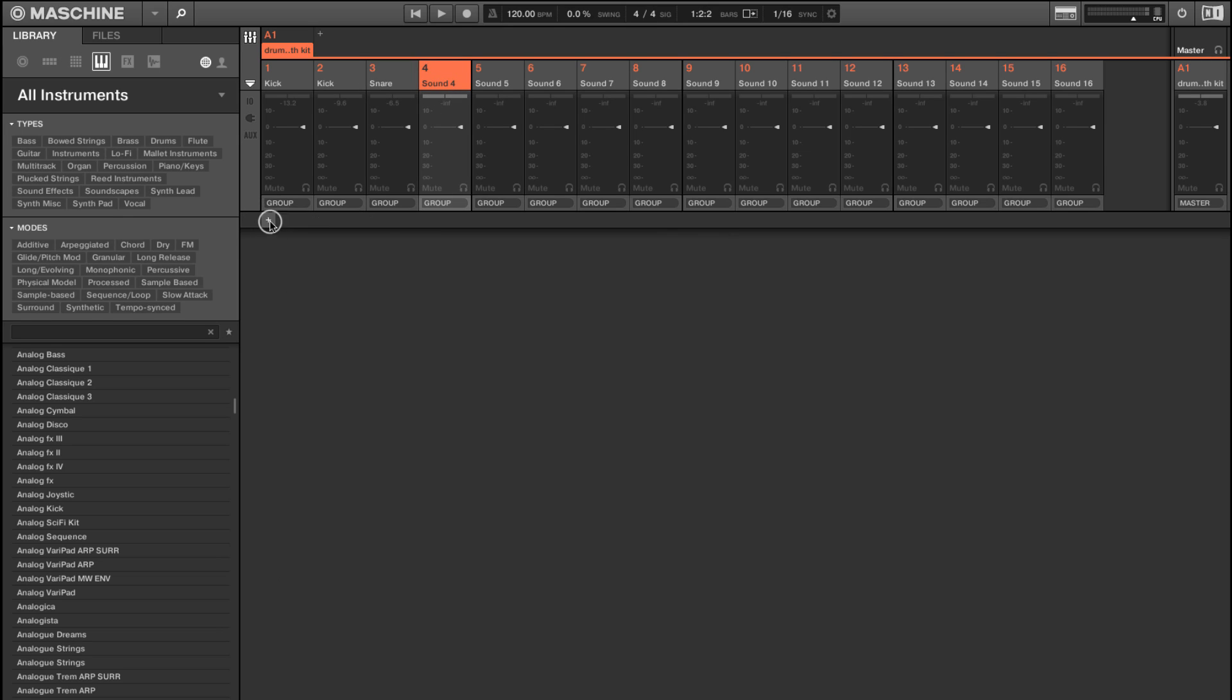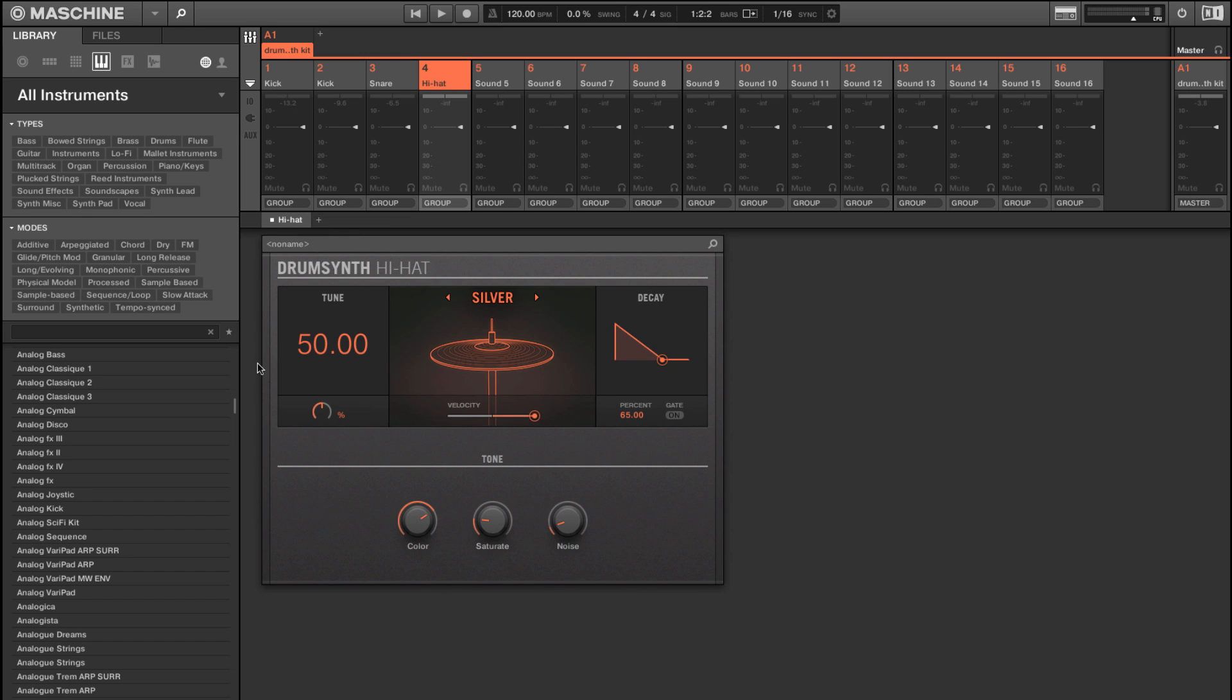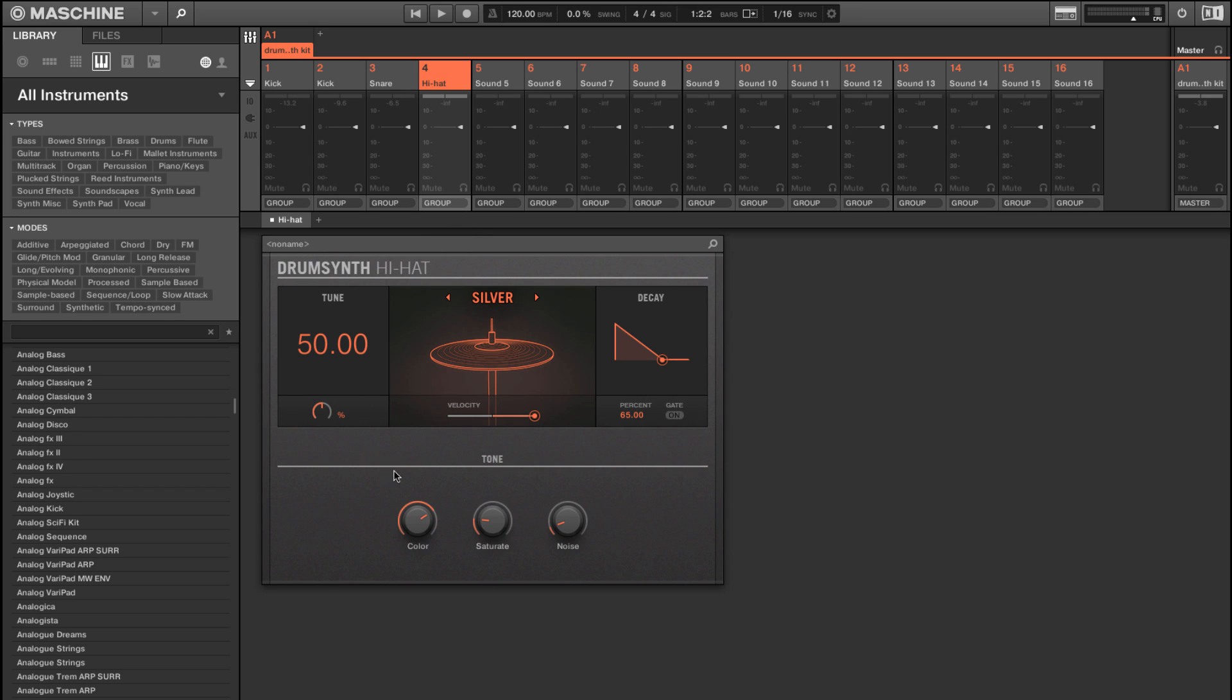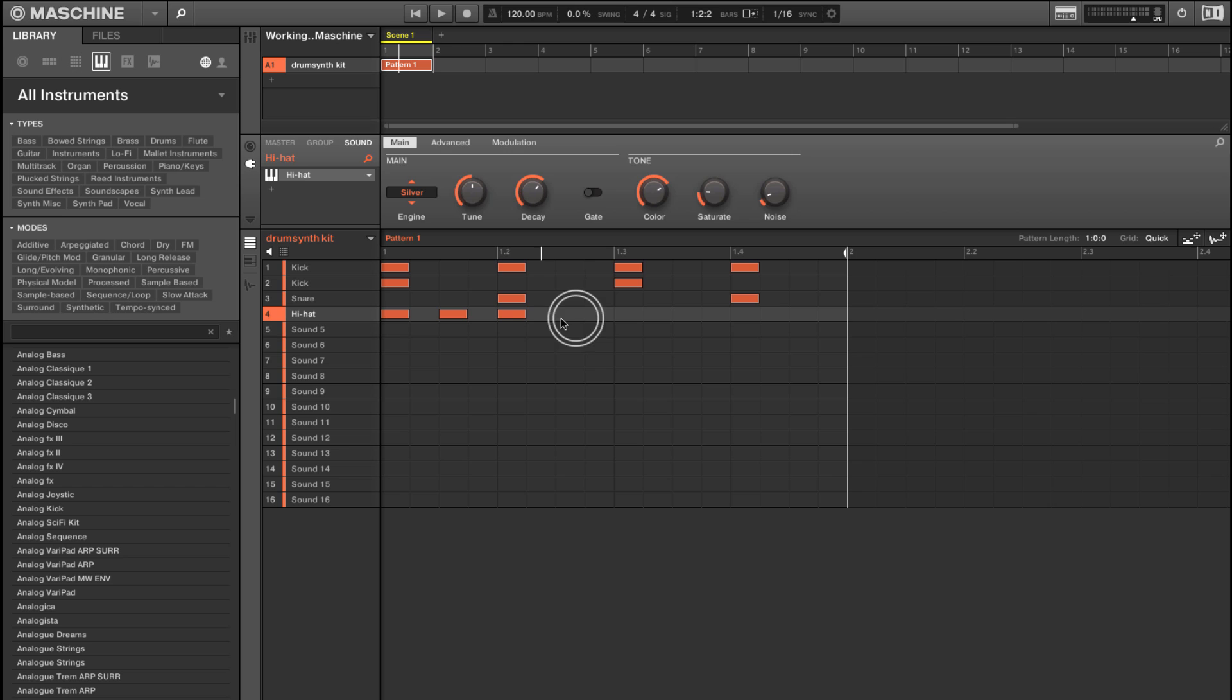And we can always, of course, from in here, go just like that and select one. So we'll choose a hi-hat. And the hi-hat has a couple of different options in the engine: Silver, circuit, memory and hybrid. And these are a little newer in 2.3. And so now if I flip back over we'll just add some of these real quick.